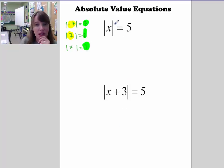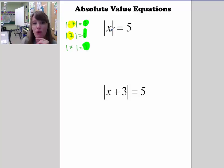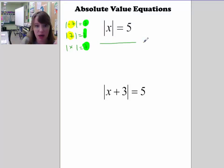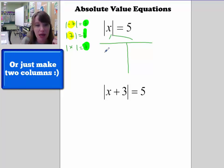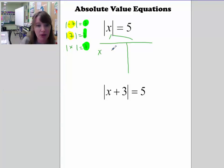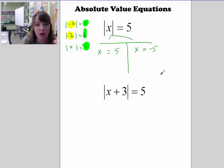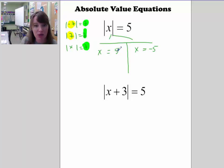Think about this: if you're taking the absolute value of a number and you get 5, that number could have either been 5 or negative 5. To get rid of the absolute value symbol, we're going to generate two equations. Split your paper into two. Make an equation where whatever's inside the absolute value is equal to the positive result on the right side, and another equation where it's equal to the negative. So either x equals 5 or x equals negative 5.